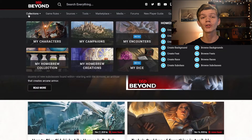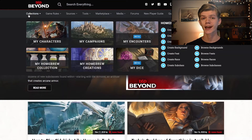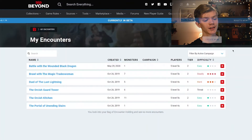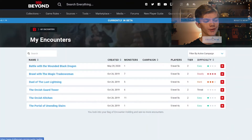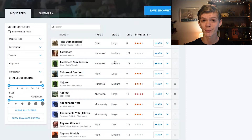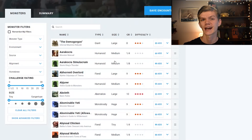The Collections tab also allows you to create custom encounters with different monsters and to use digital dice if you're playing online. To create encounters, go ahead and click on the My Encounters button and click on Create New. This allows you to select all sorts of different monsters, select what levels and how many PCs there are in your party, and tweak all of the different things that let you get your encounter at the right difficulty.